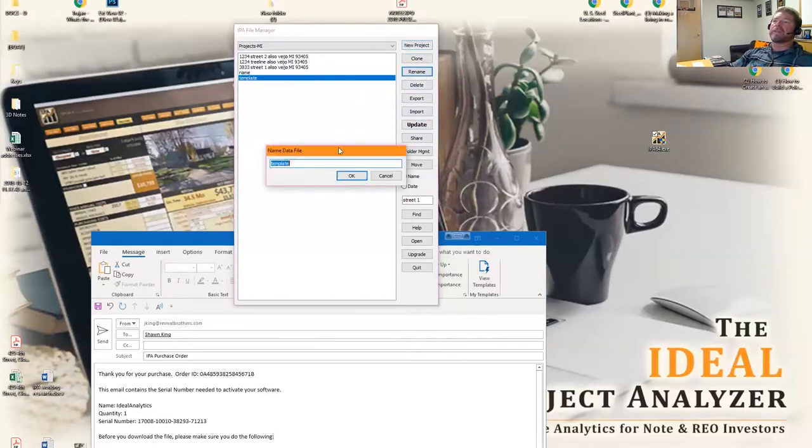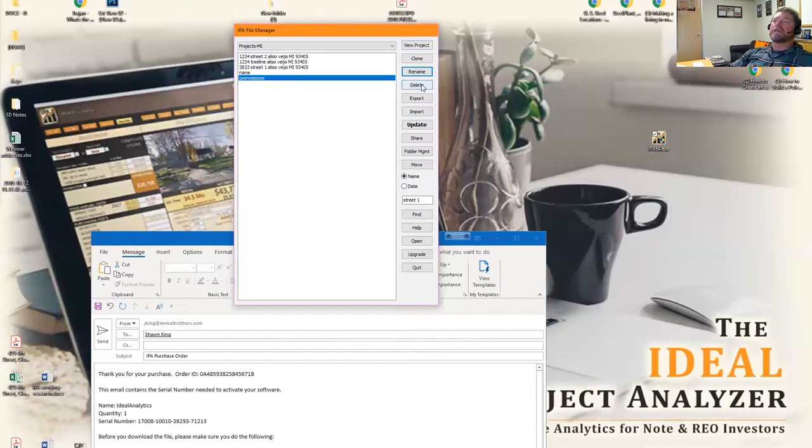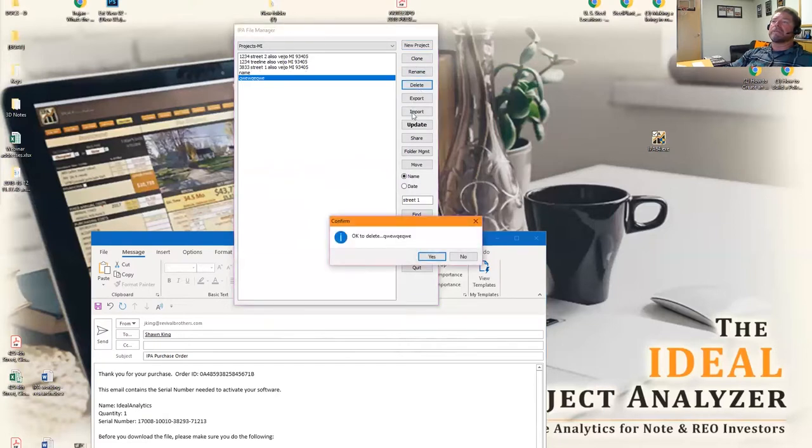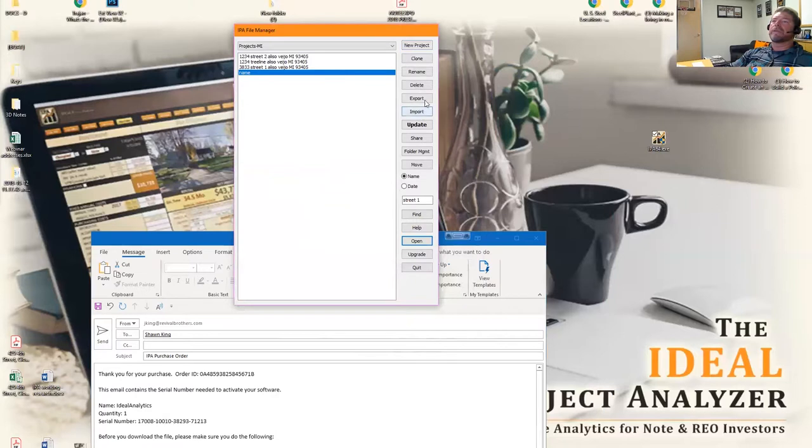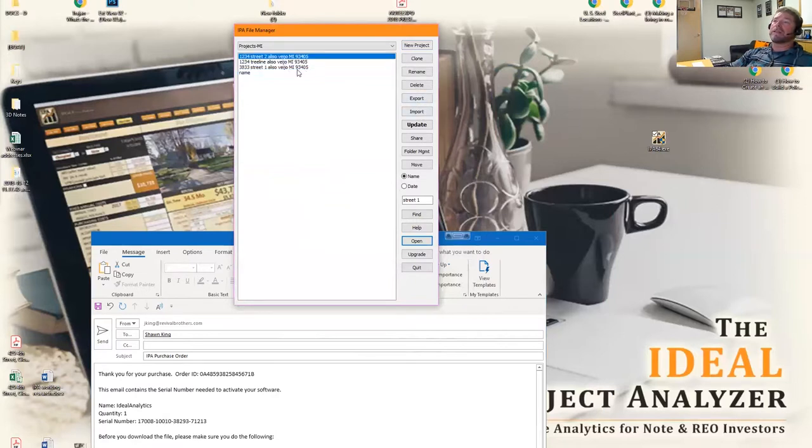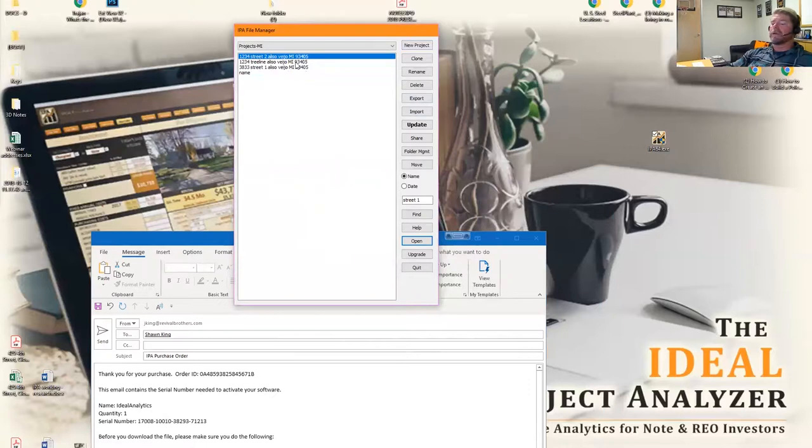You can rename it obviously, you can rename it whatever you want. You can delete it if you don't like it, or it was a mistake or it was an extra. You can export these files. Let's say that you wanted to share your results with someone else.